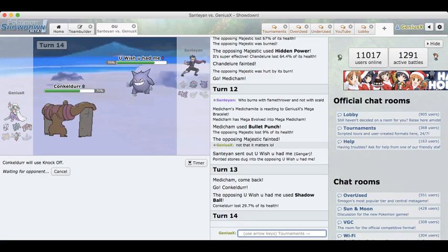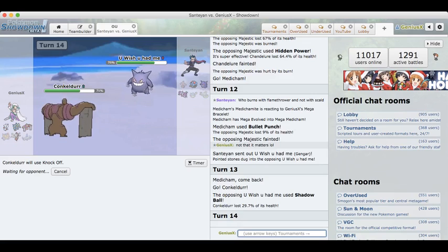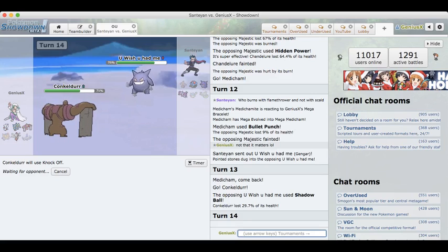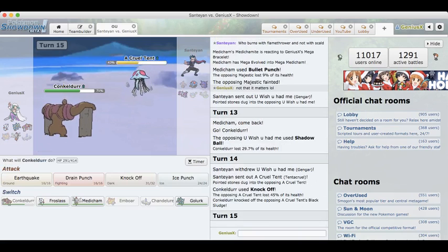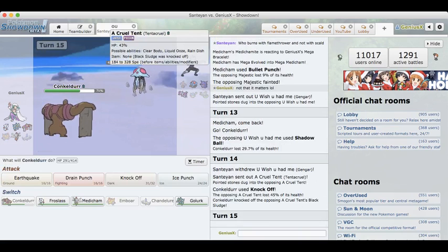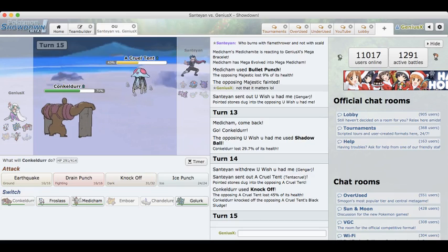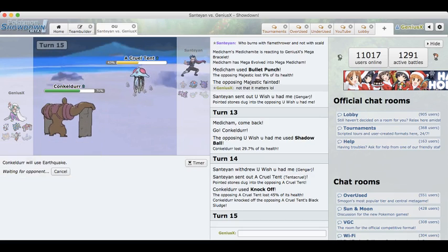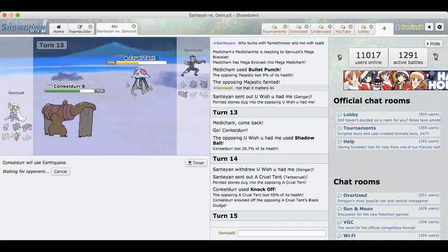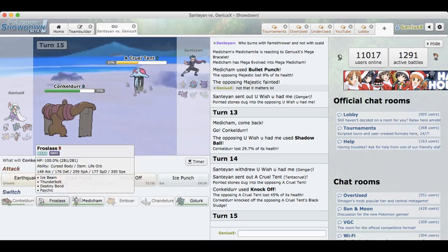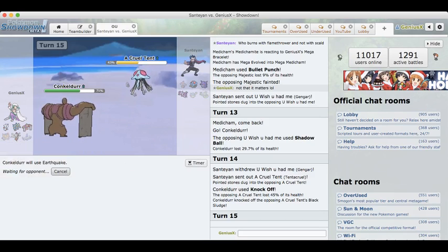If he goes into Drapion he can't deal with me. If he goes into Tentacruel he can't deal with me. Overall things are looking pretty good for me. I do still have a chance of losing though. If I get rid of this Gengar I think I just win. So the main threat right here is the Gengar. Knock Off here I believe is the right play.